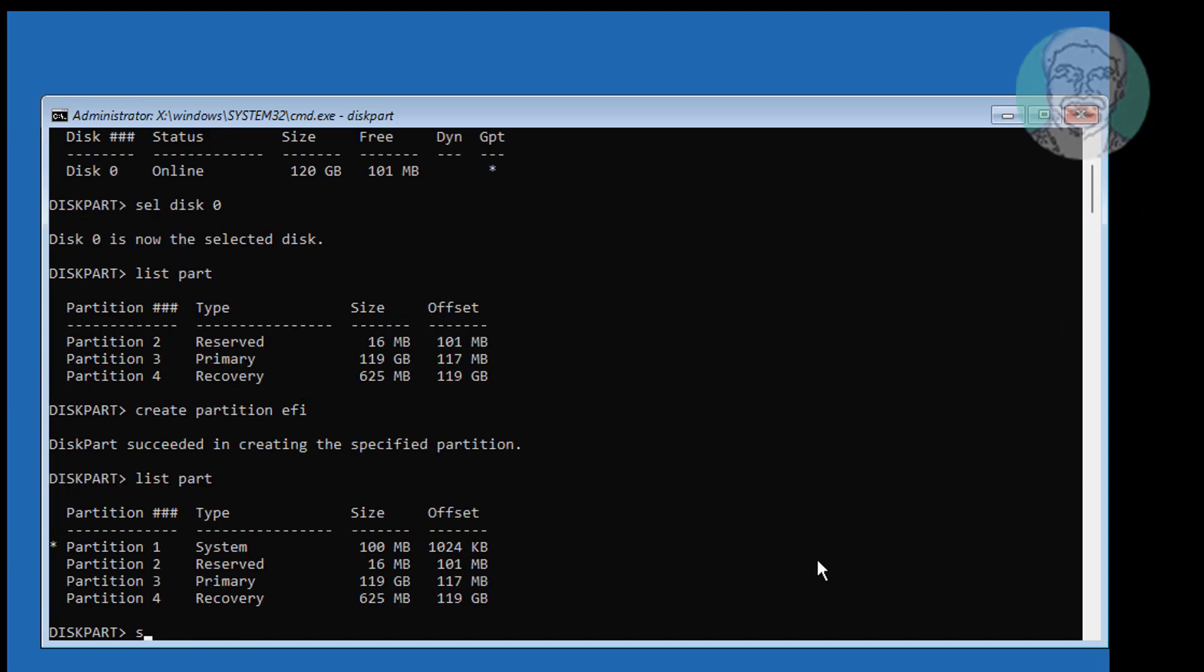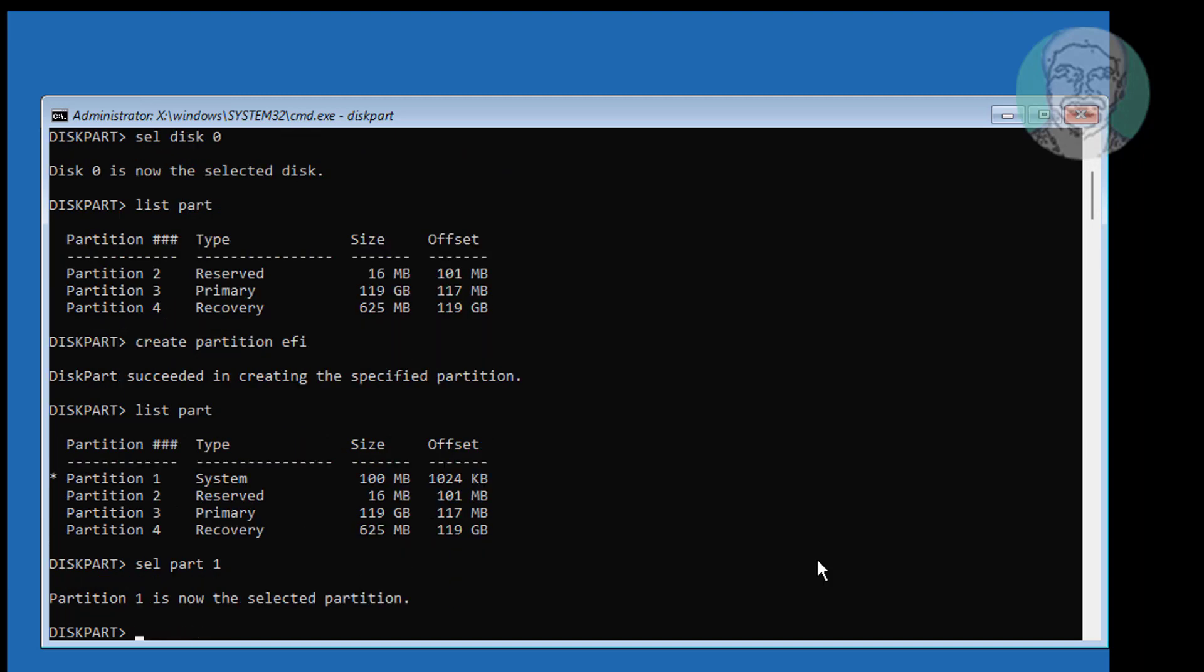Type select part 1. Type format FS equals FAT32.